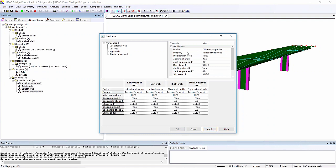I'll apply. You can see my tendon properties up here are all now displayed as 1500. So it's a nice way of being able to edit multiple attributes in a single go. Couldn't do that in the past.